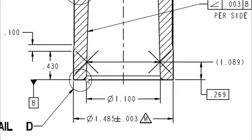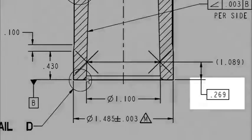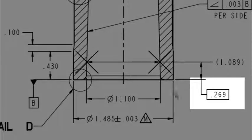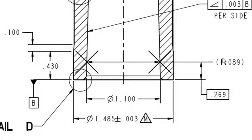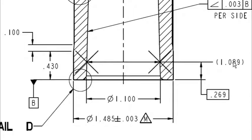And then the second height that they wanted to test is at this 269. And they've got a reference dimension on here of 1 inch and 89 thousandths of a diameter.